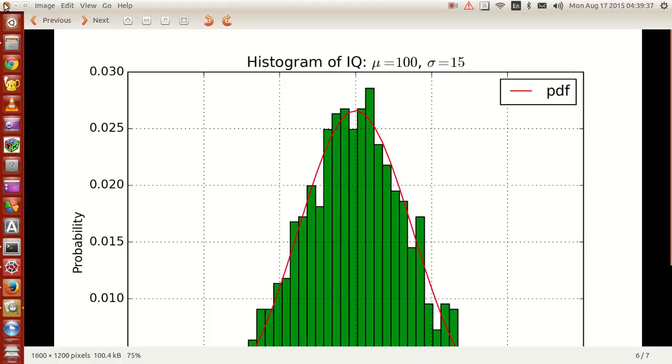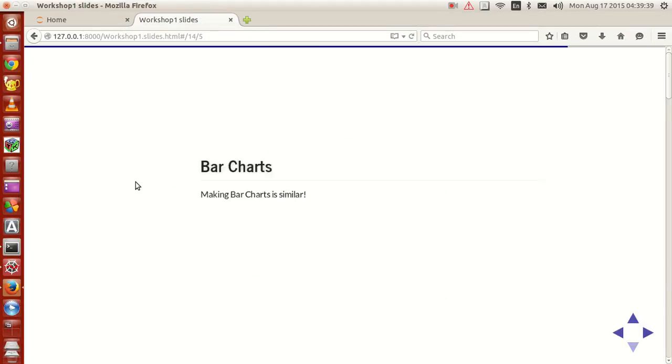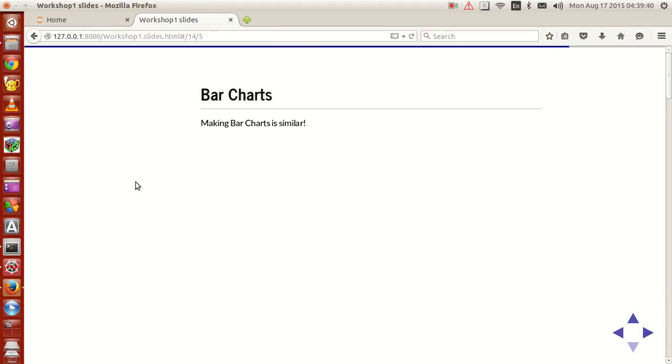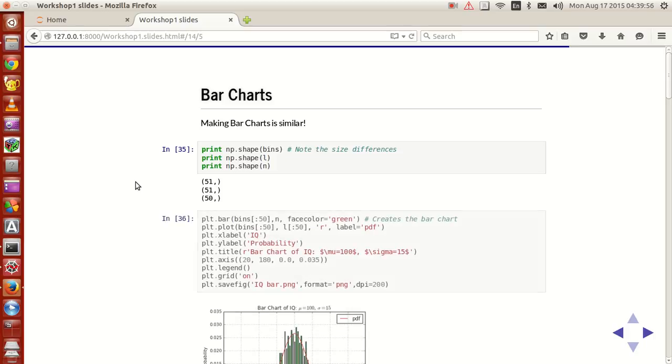Let me close this up. And today, let's look at bar charts. Now, making bar charts is very very simple. Before we do the bar charts, we're going to use the same example last time. So we need to look at what are the sizes or shapes of bins, l and n.